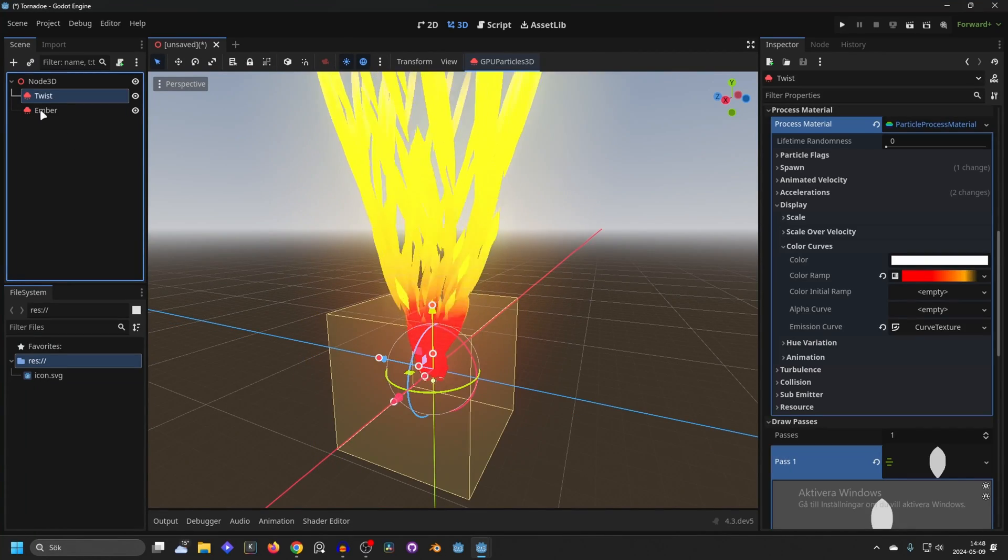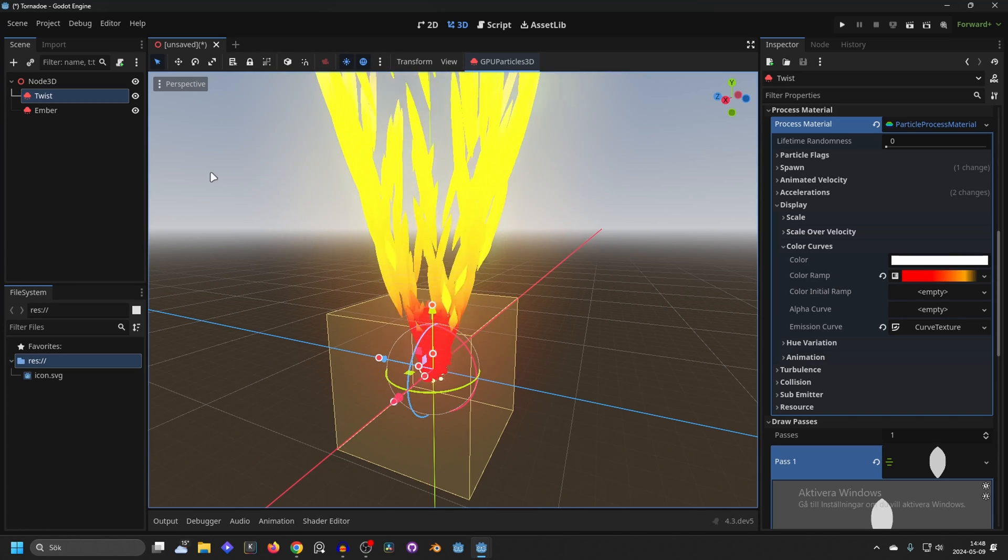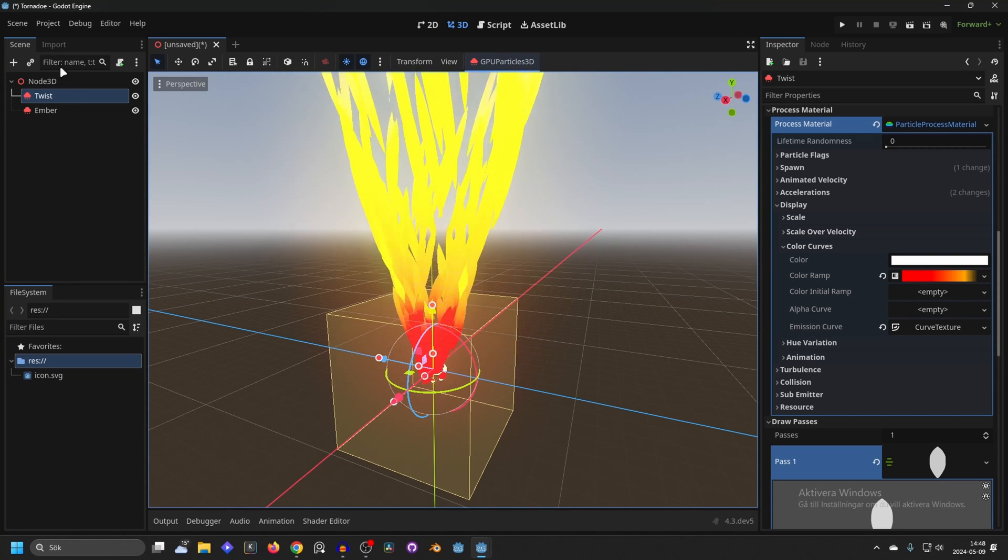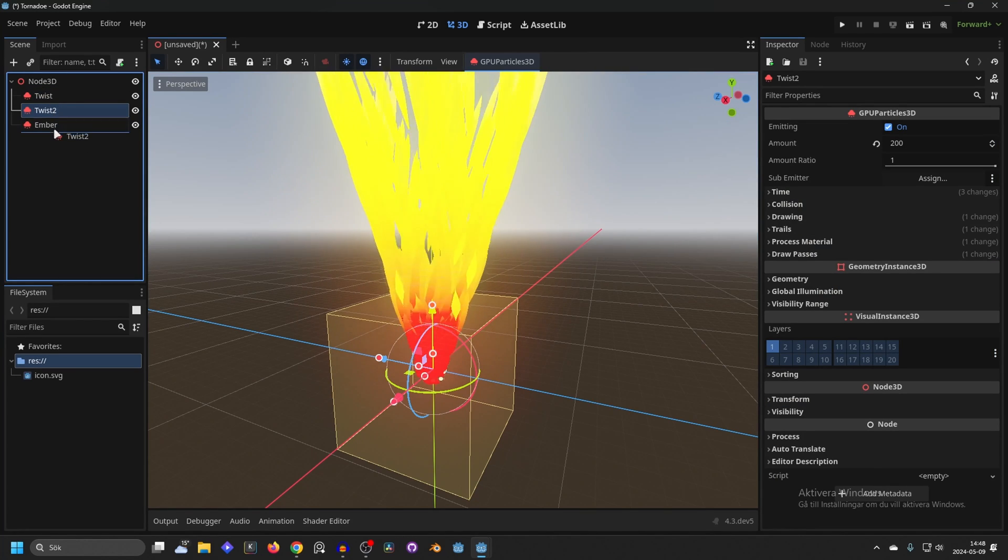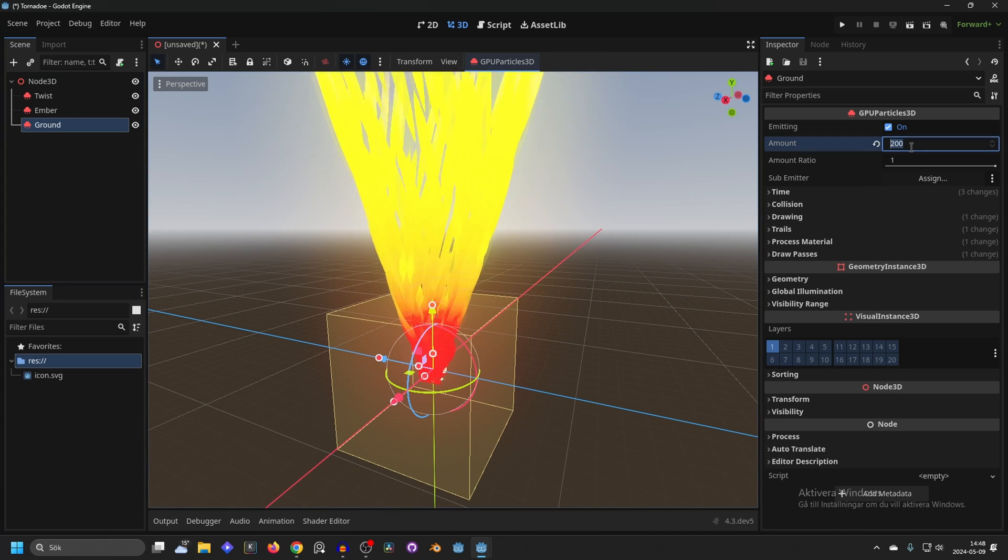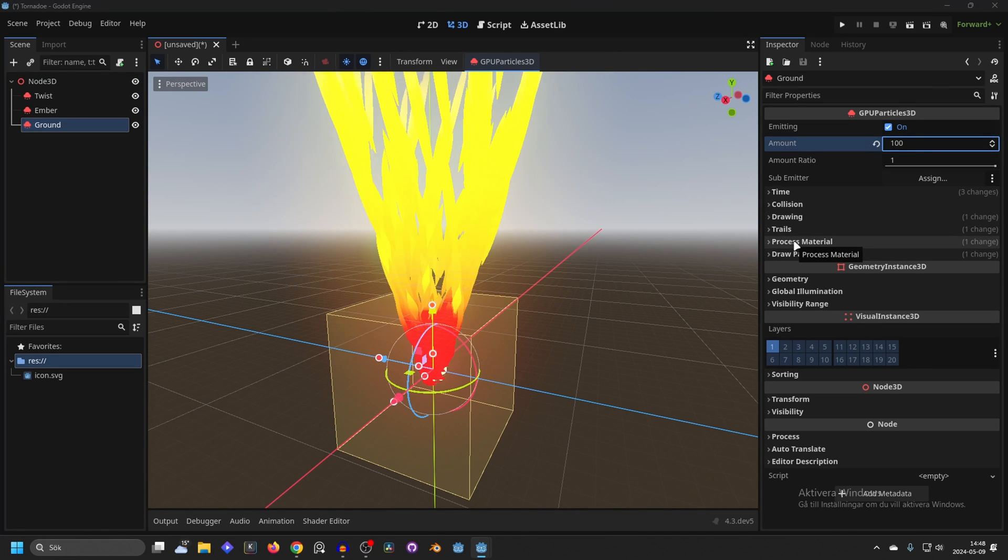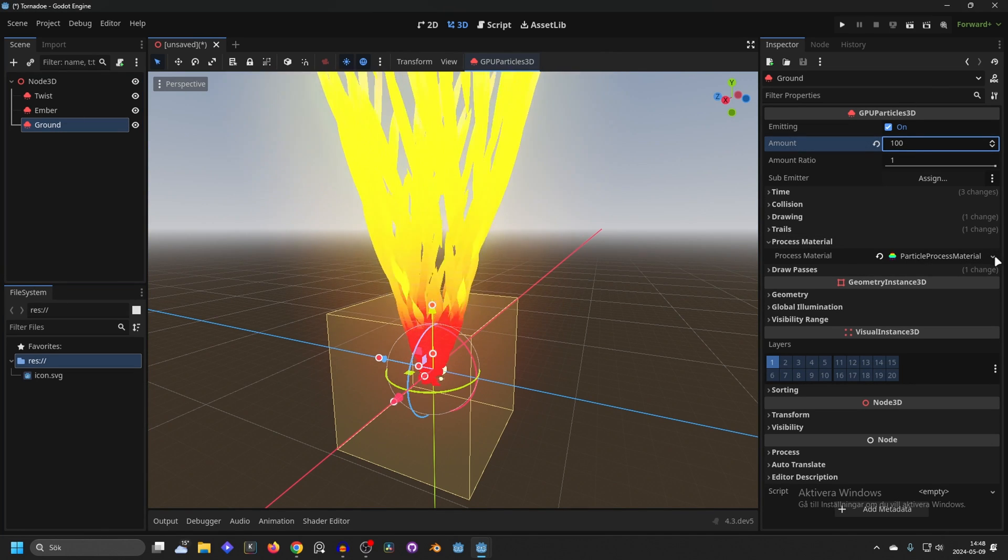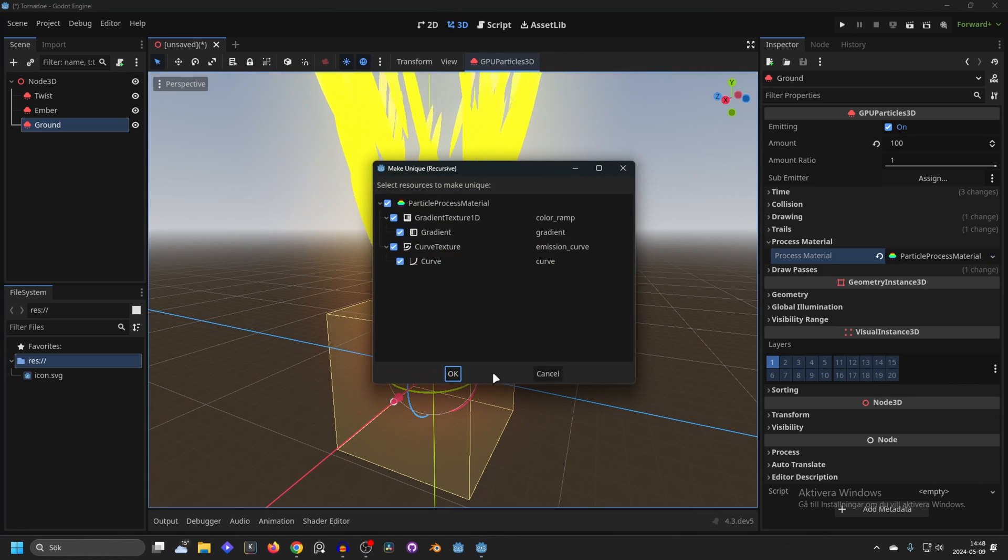Lastly I wanna show you the quick groundwork I did. So I'm gonna duplicate the twist again. Rename it to ground. Decrease the amount to something like 100. And on the process material make this unique recursively as well.